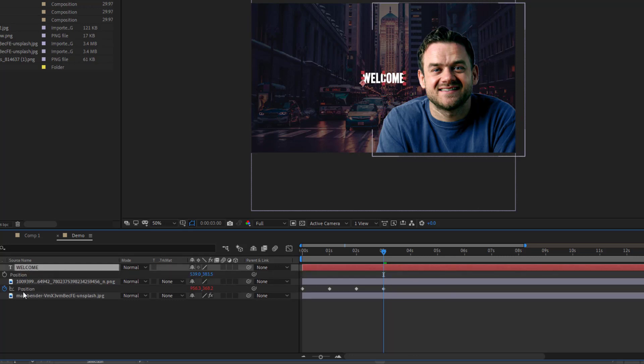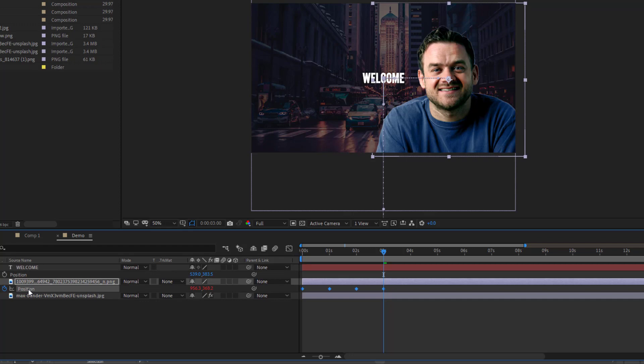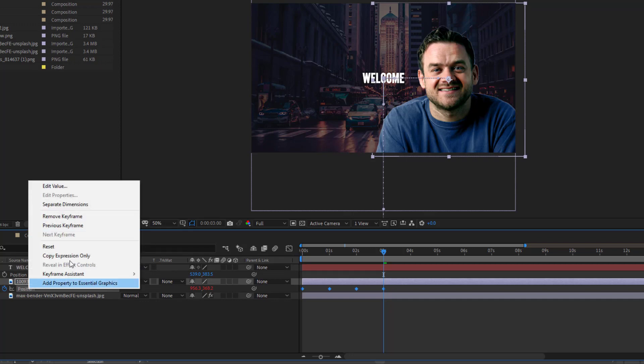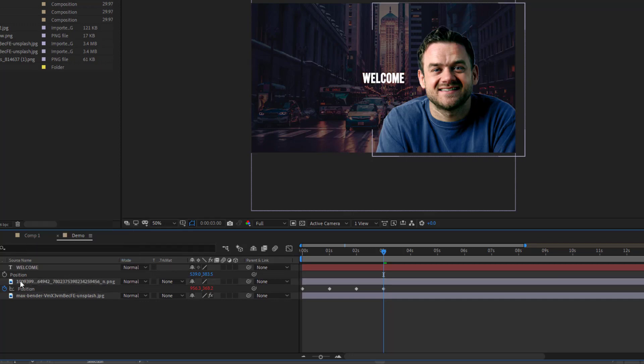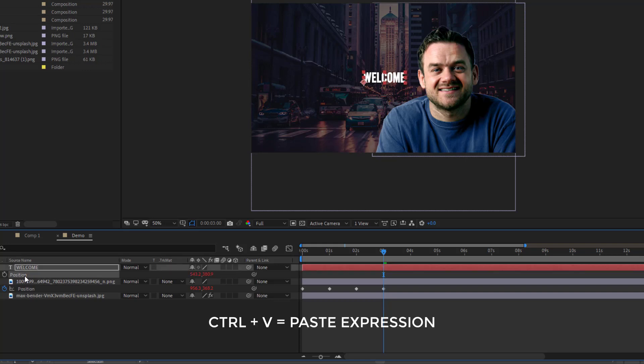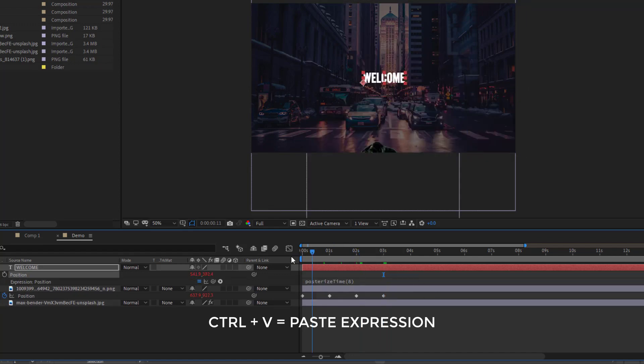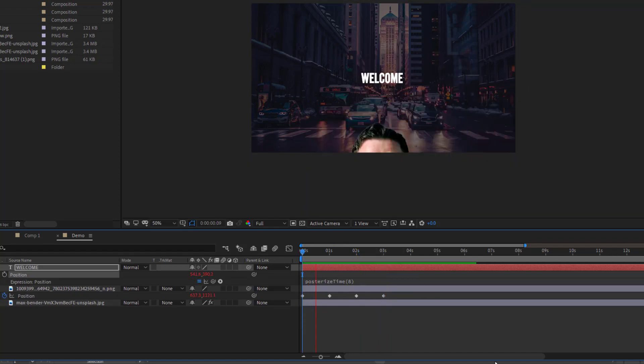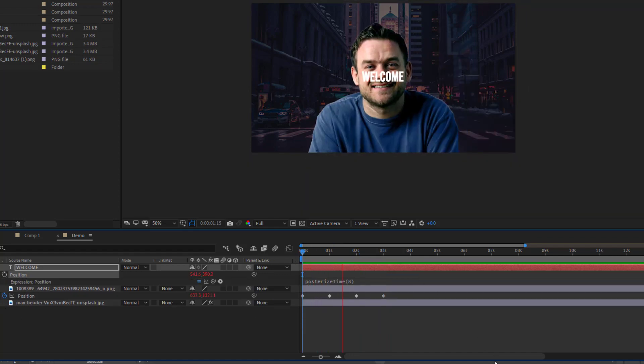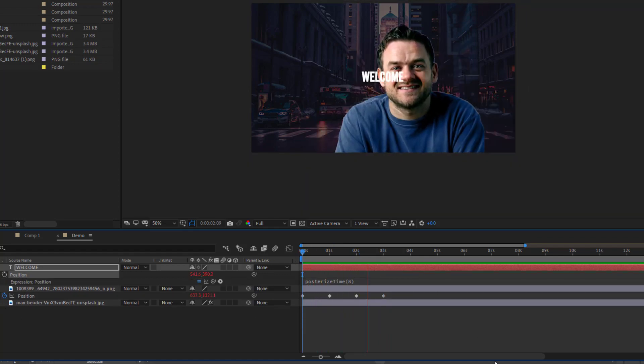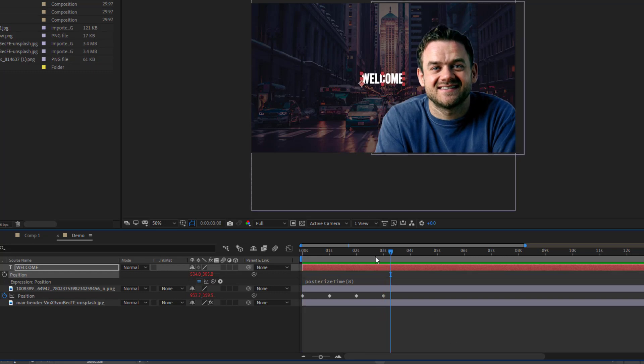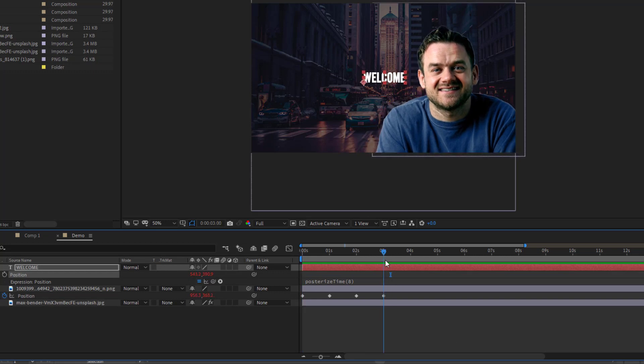I'm going to go to my wiggling expression filled clip, and I'm going to copy expression only. Then I'm going to click position on welcome, and I'm going to press Control and V, and that's going to paste the expression. And now, if you have a look, well, I'll trim that down so it appears here.